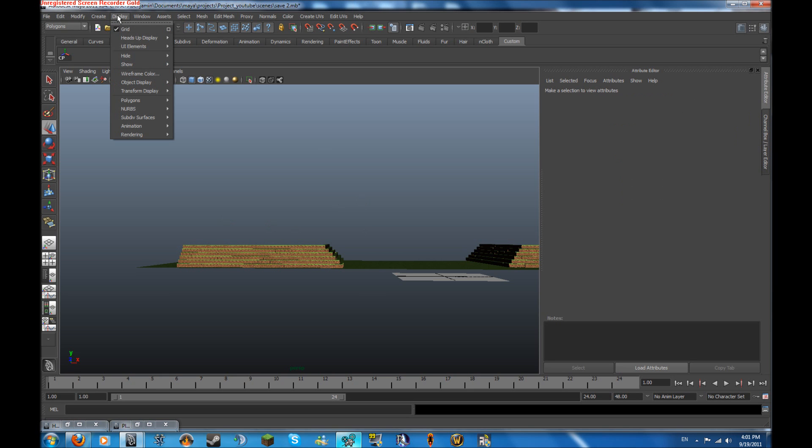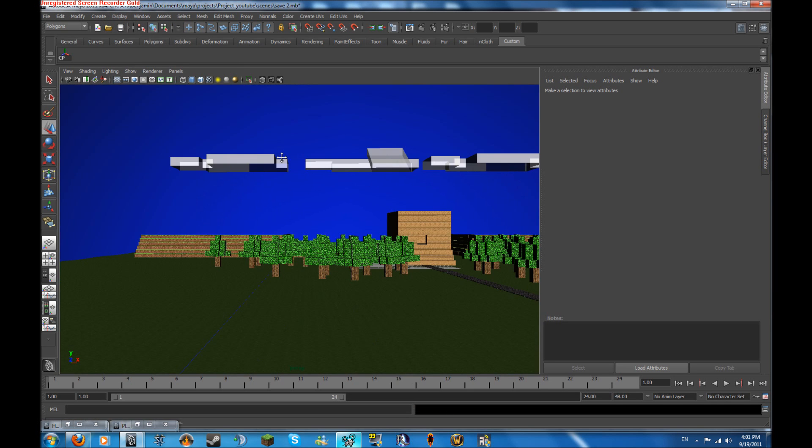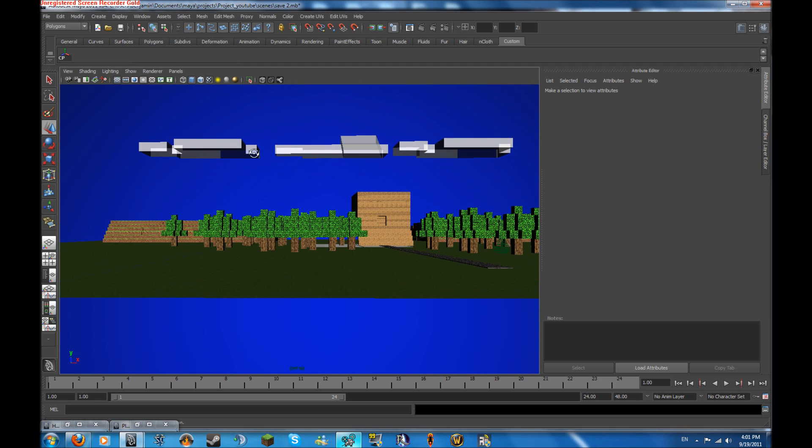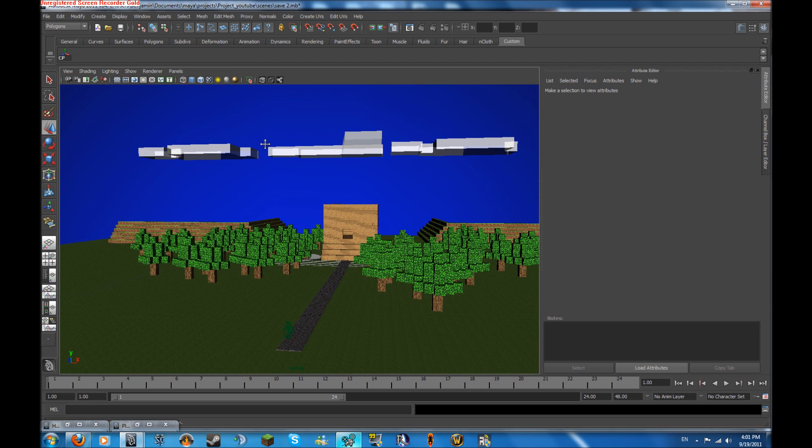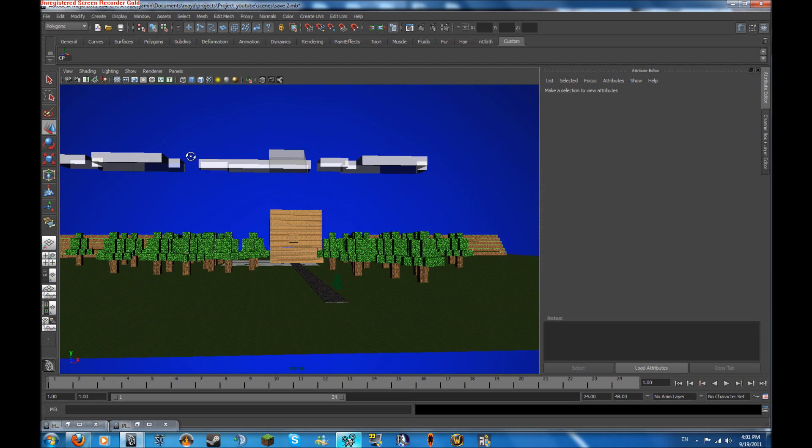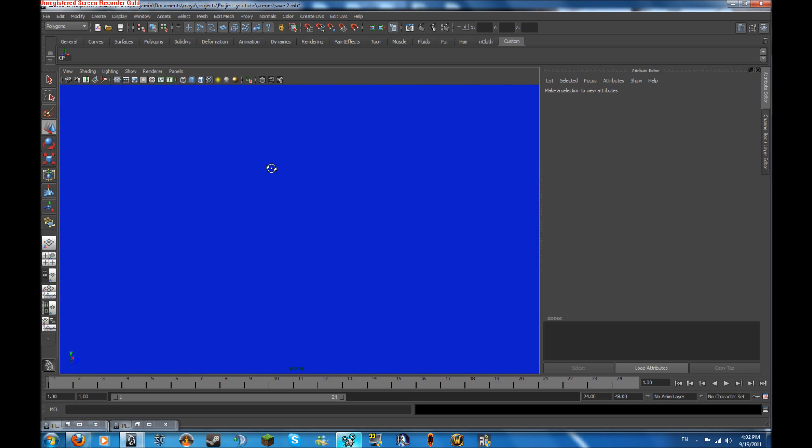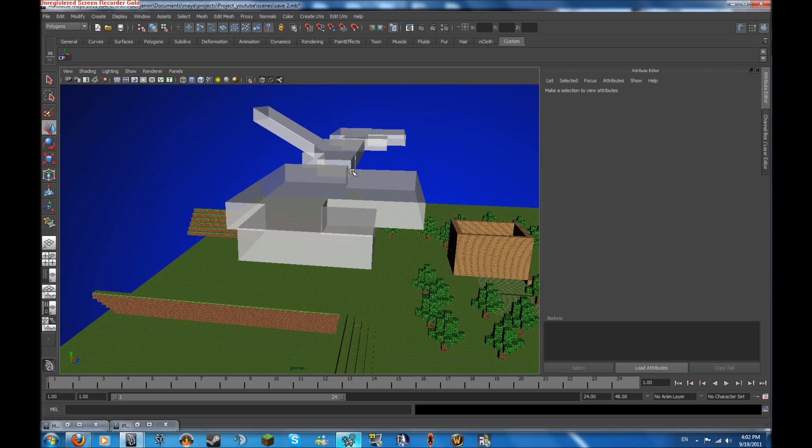So let's just add everything back in. I'll go to display, show all, and everything will come back up. And there we go. This is our scene so far.